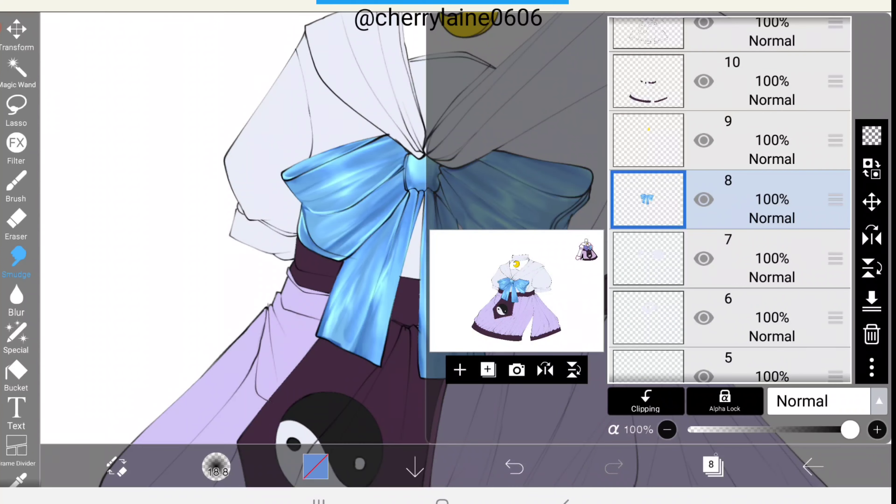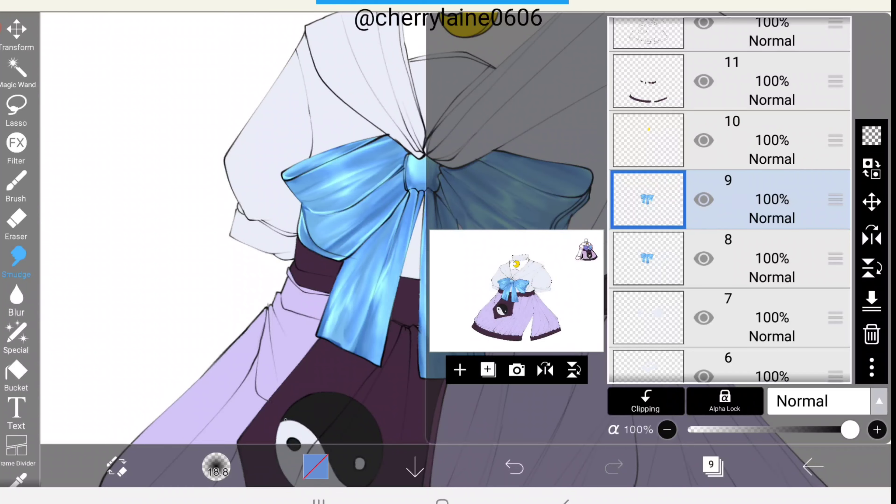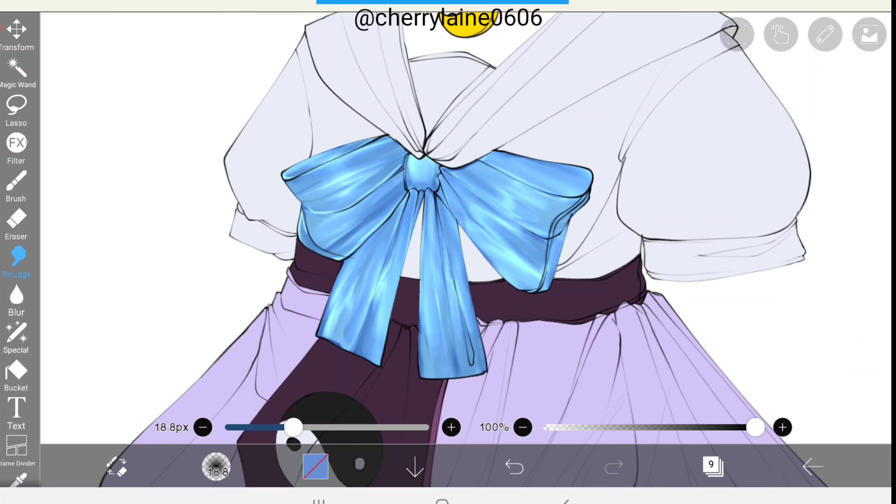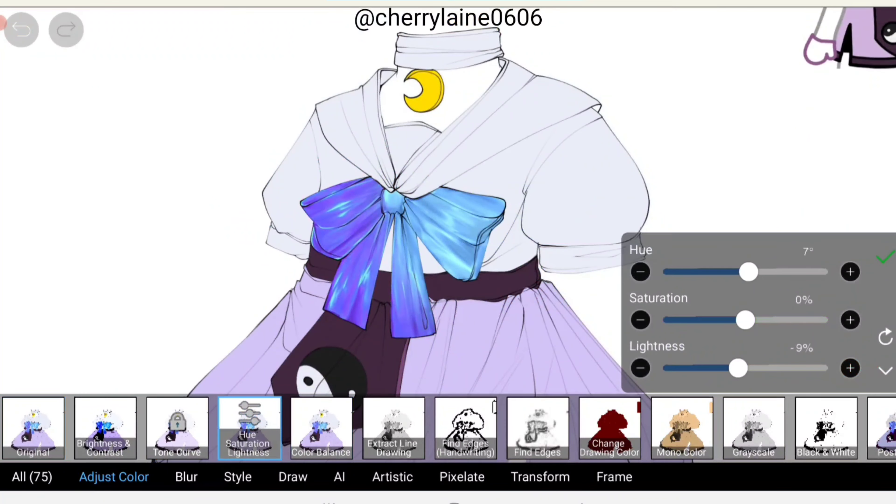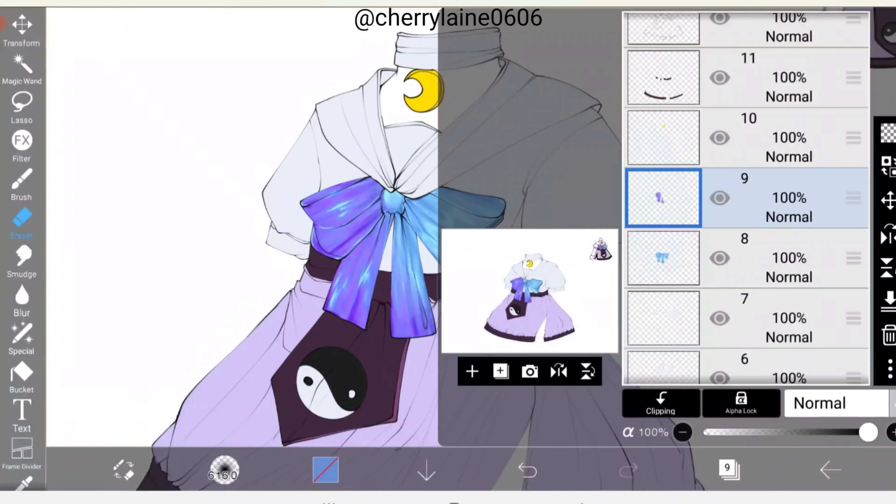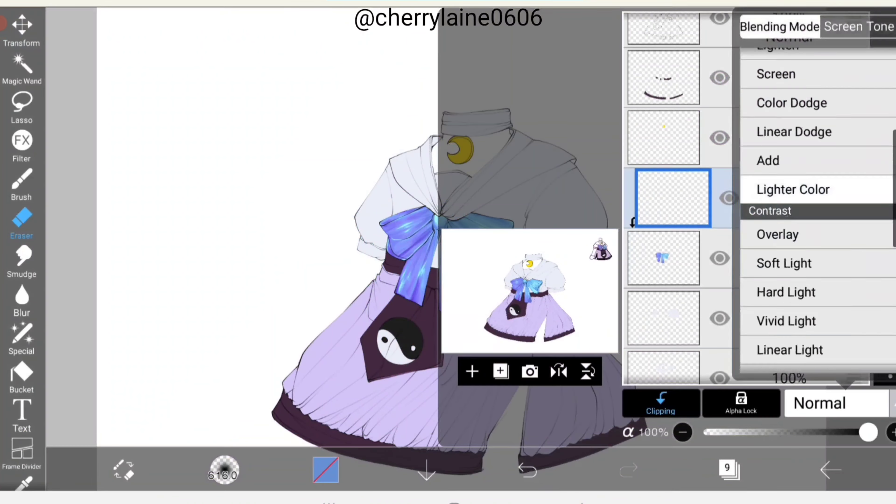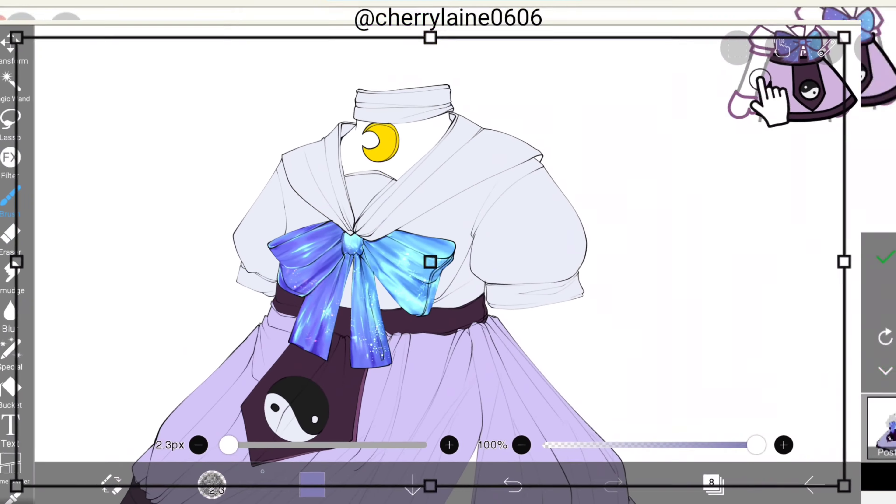You can also make adjustments to the bow by clicking on the filter icon and changing the color a little bit. Here I duplicated the layer so I can make some adjustments. This feature also works perfectly with gradients. I also used the splattering brush for details.